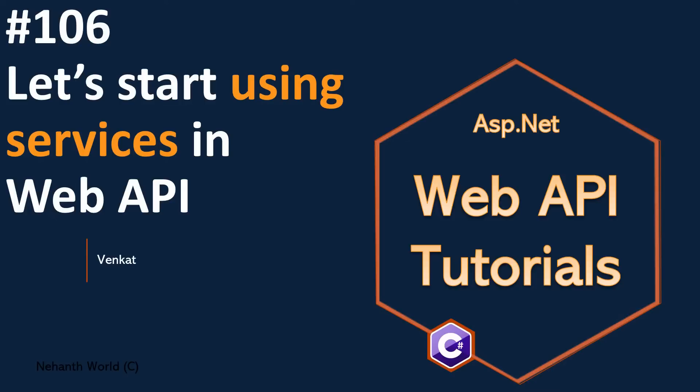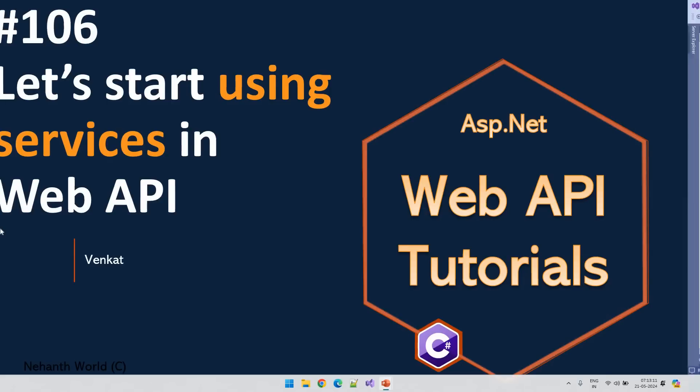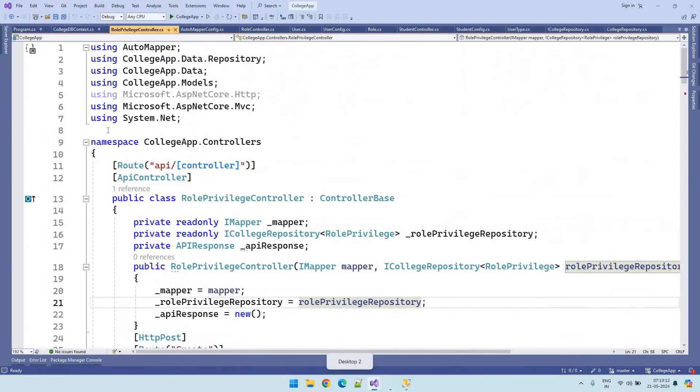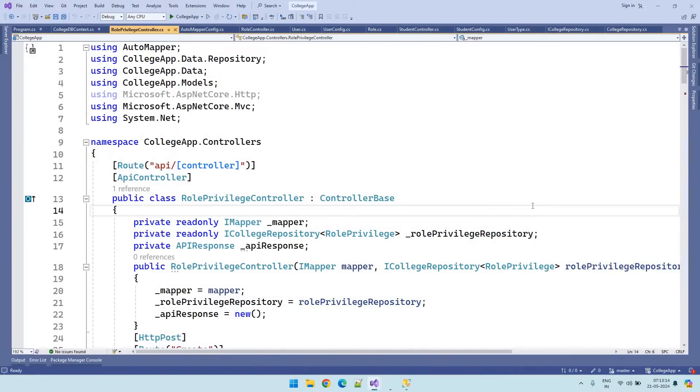Till now we have completed the role and role privilege controller. We need to create the user controller for user management. So let us start creating the service layer for user management.